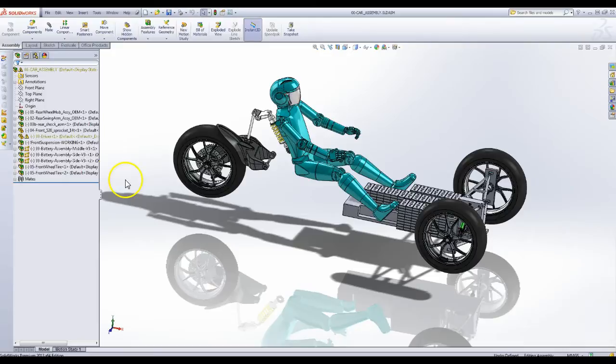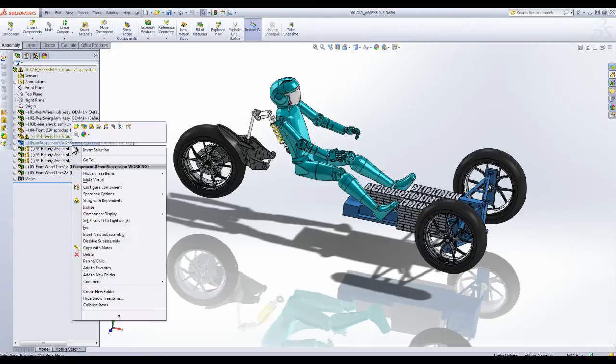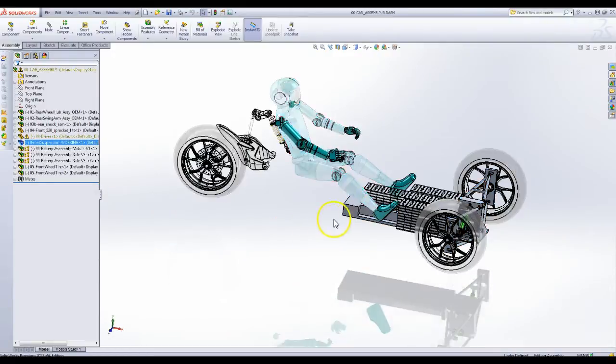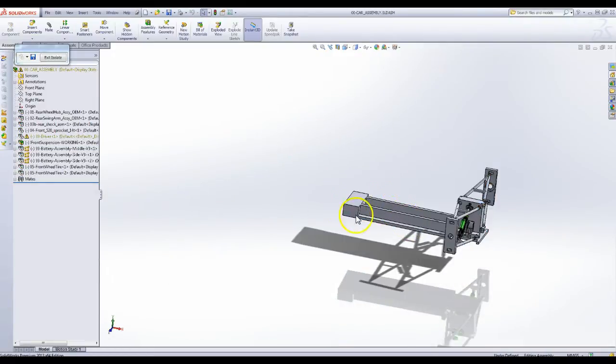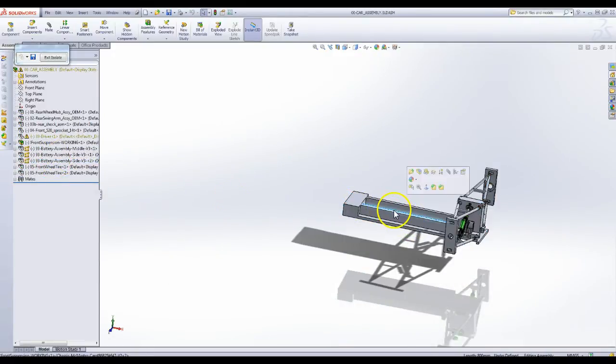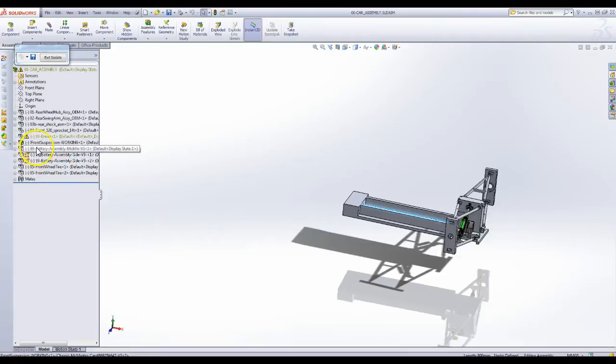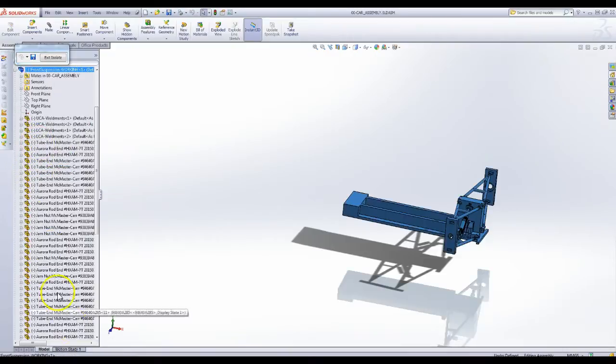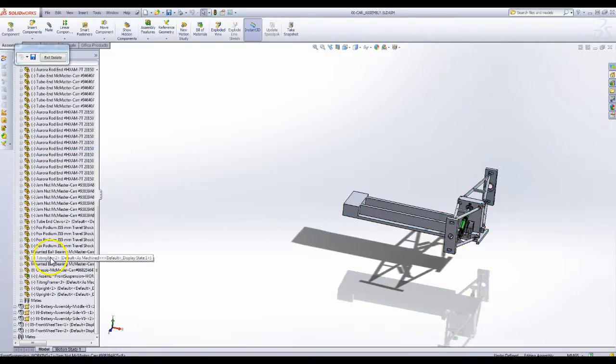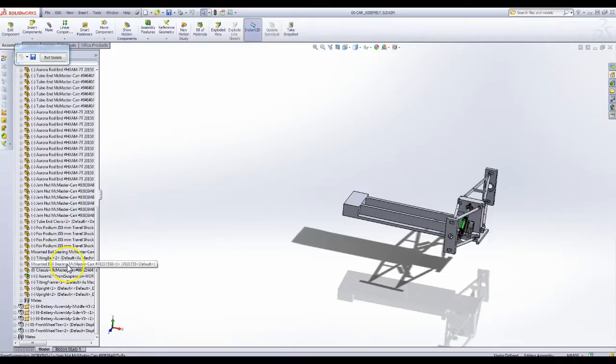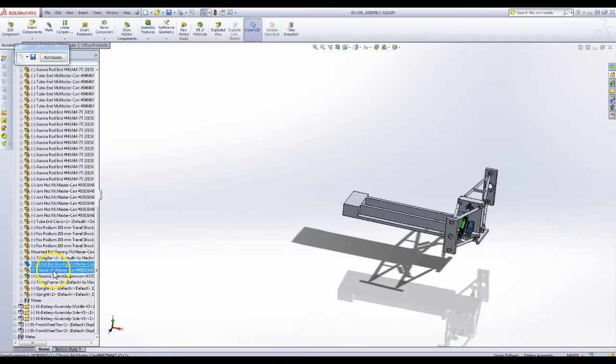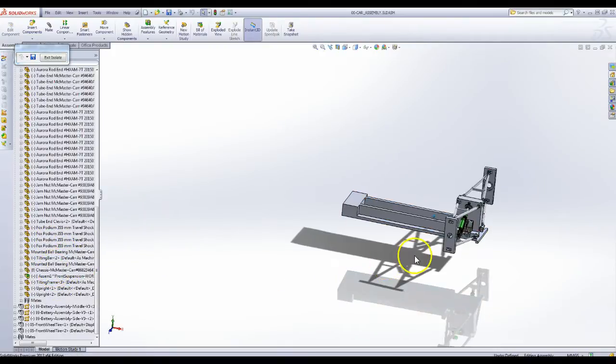So the chassis here, let me isolate the front of the car, is this piece of aluminum here. This blue piece, let me click on the chassis so you can see it. All right, this one.